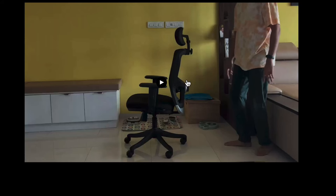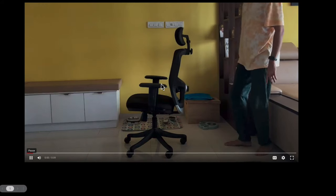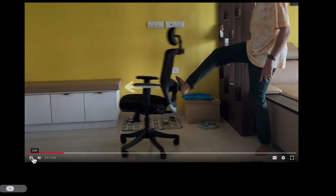Have a look at this video. I'm going to kick this chair, which is at rest right now. And when I kick the chair, I put a force on that chair, which makes it move.